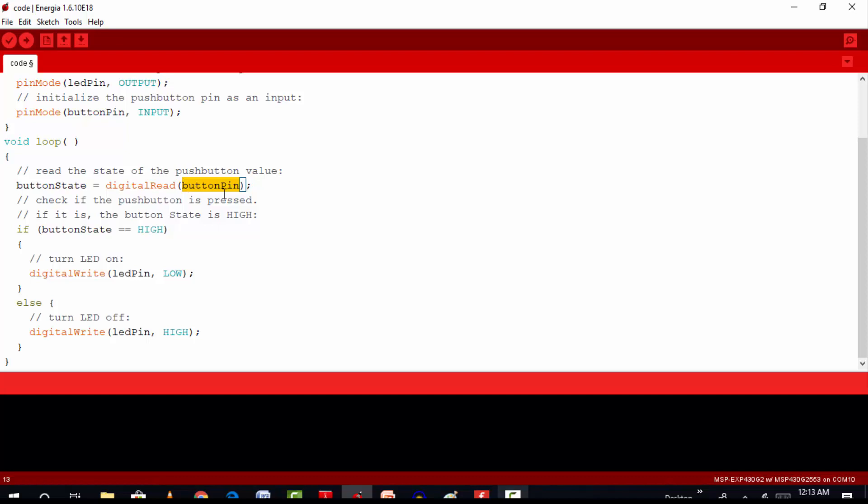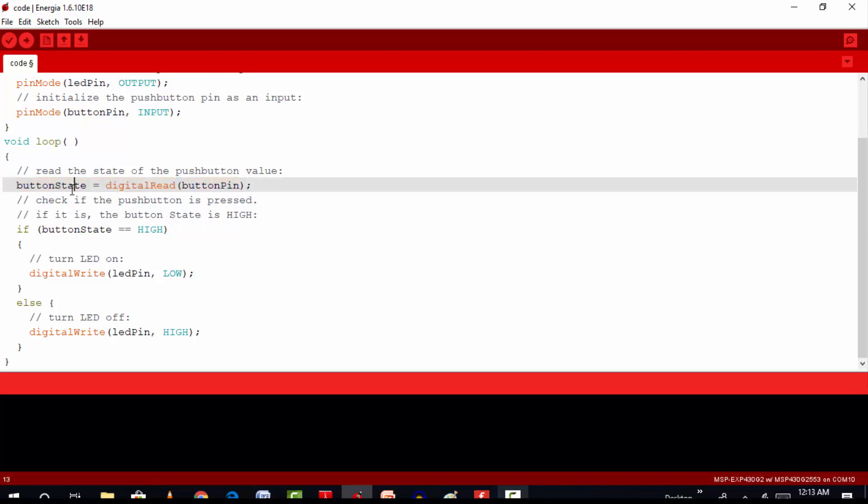In this example, digital read function reads the state of the push button and stores its state in the button state variable. In this example, the output of digital read function will be either logic high or logic low.